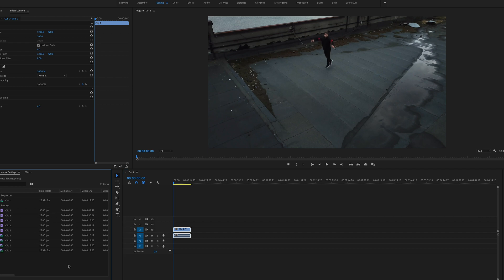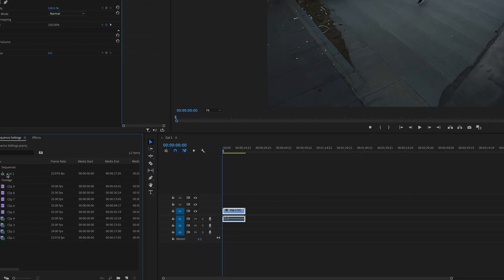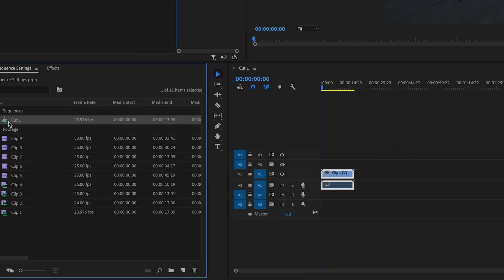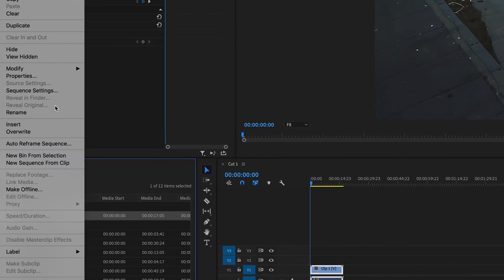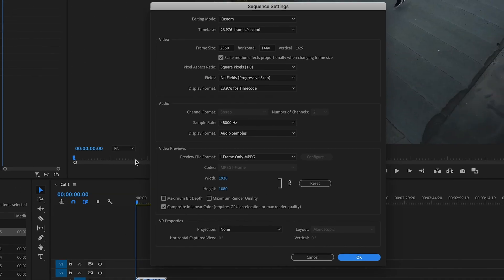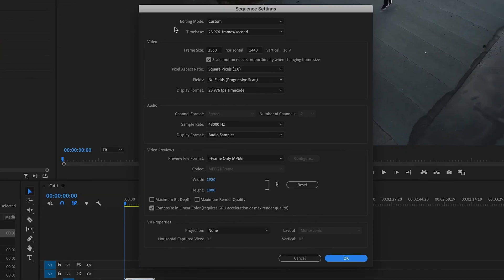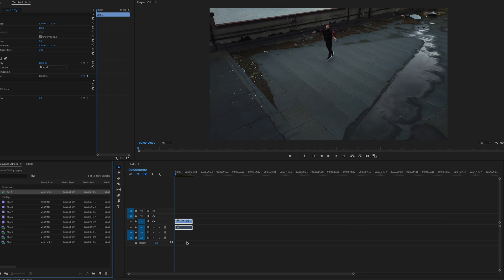If you want to change any sequence settings, just right-click on the sequence and click 'Sequence Settings.' That opens a window allowing you to change parameters like frames per second and frame size. Leave the rest as is, hit OK, and your sequence settings will perfectly match your footage and you're ready to start editing.